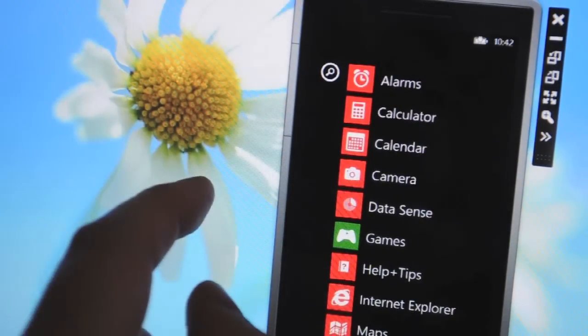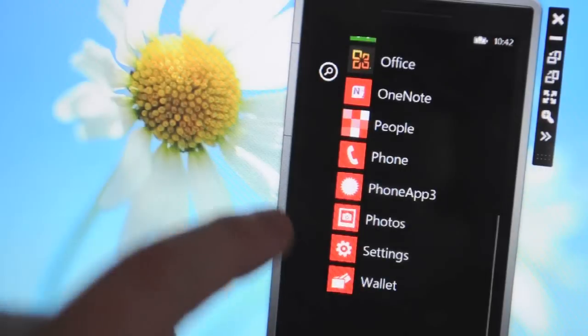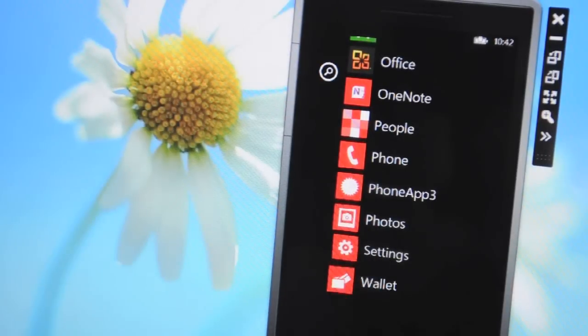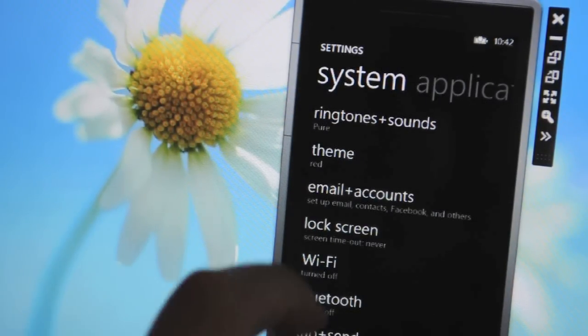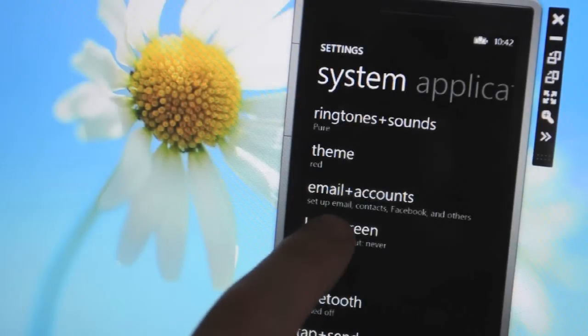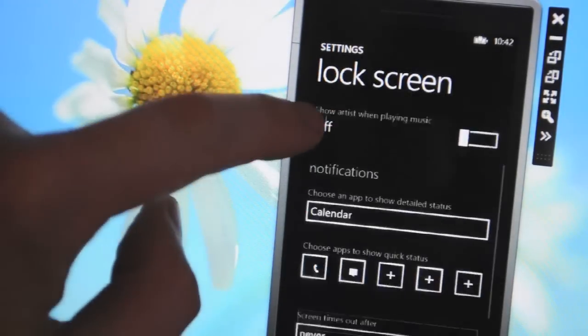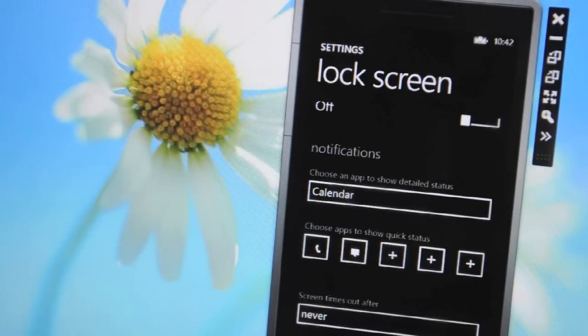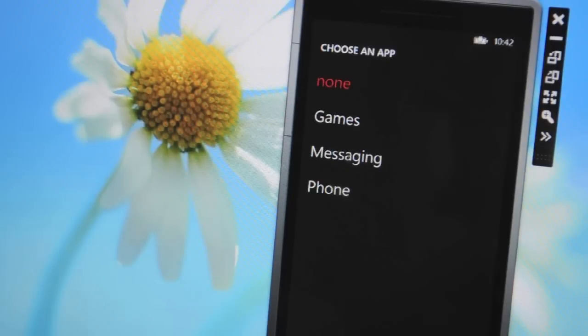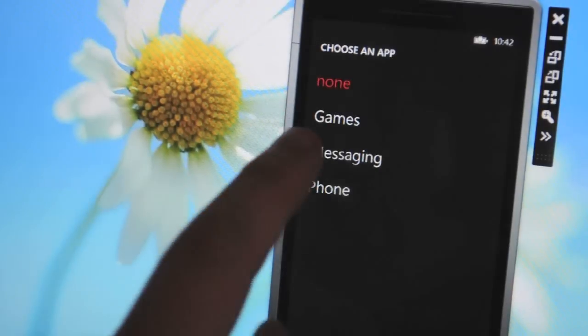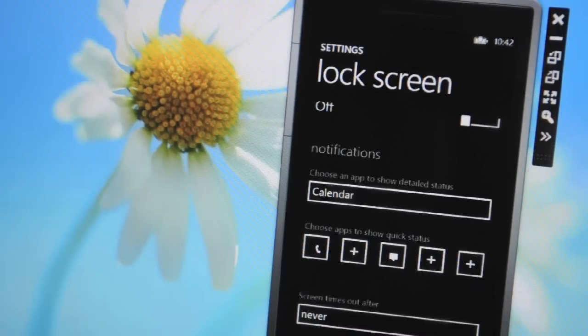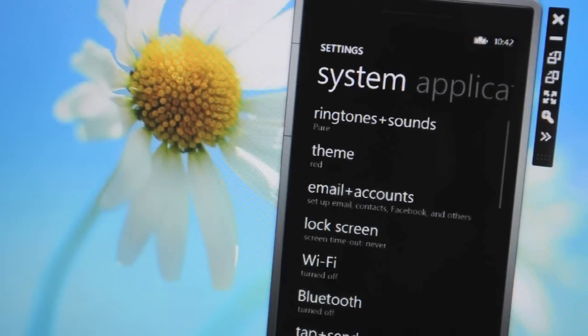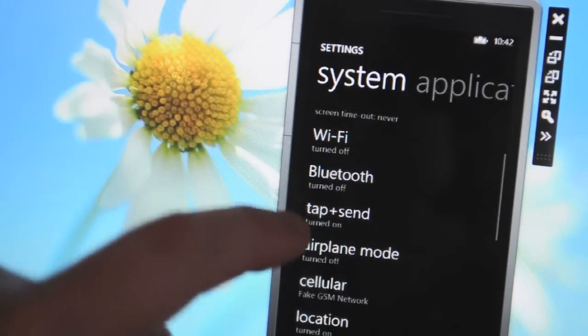So it's quite easy to edit the tiles there. If we move into the settings, the settings are very similar to the existing Windows Phone but we've actually got a notifications setting here on the lock screen that allows you to set any app to provide notifications on the lock screen.